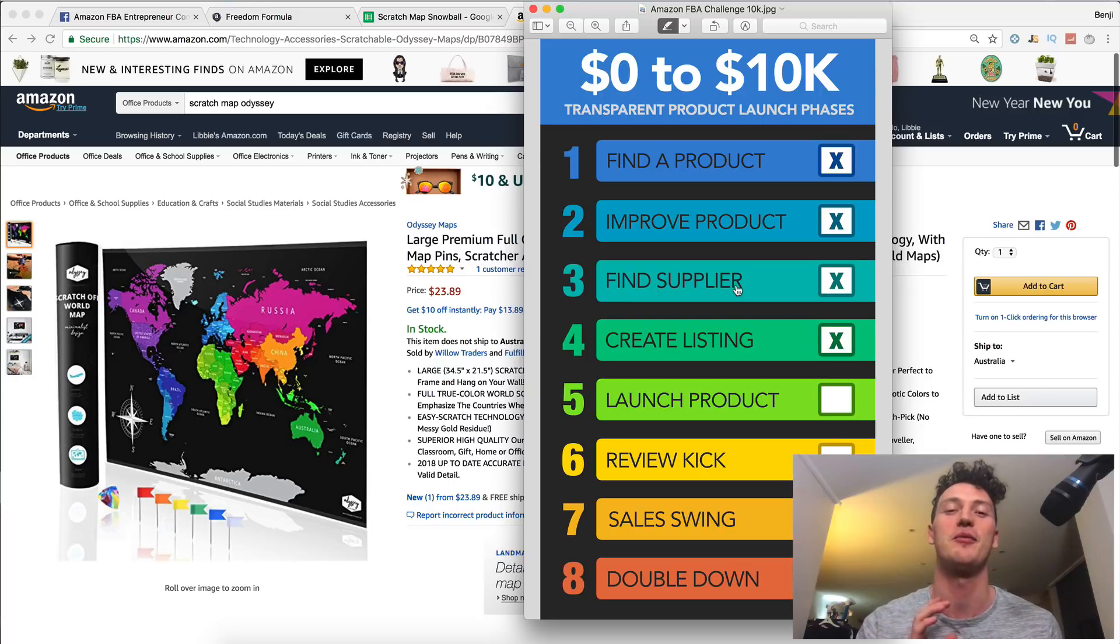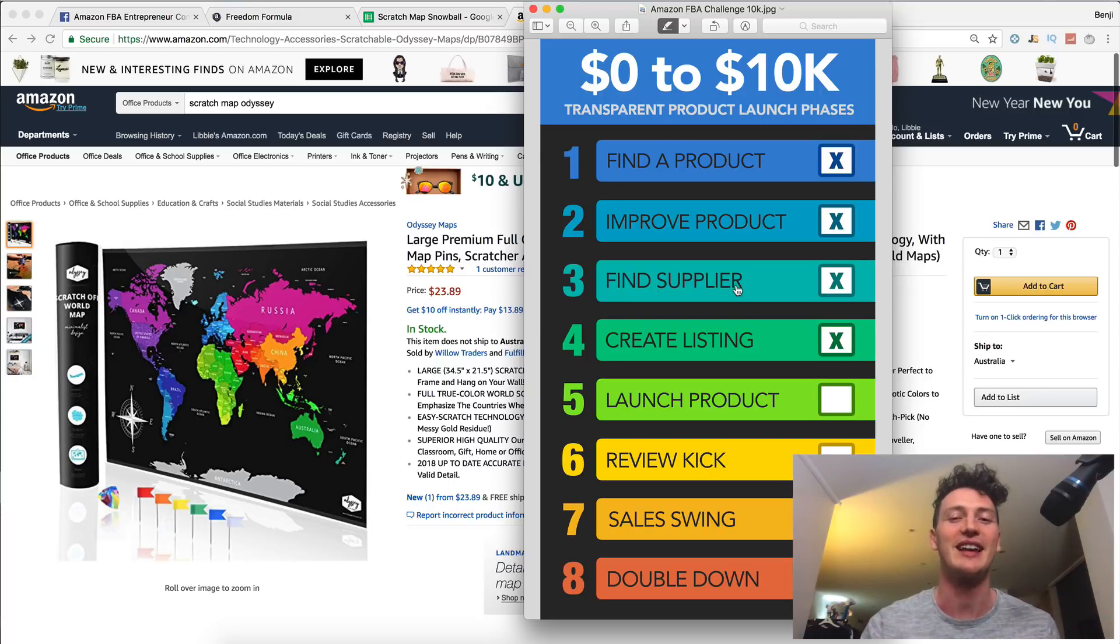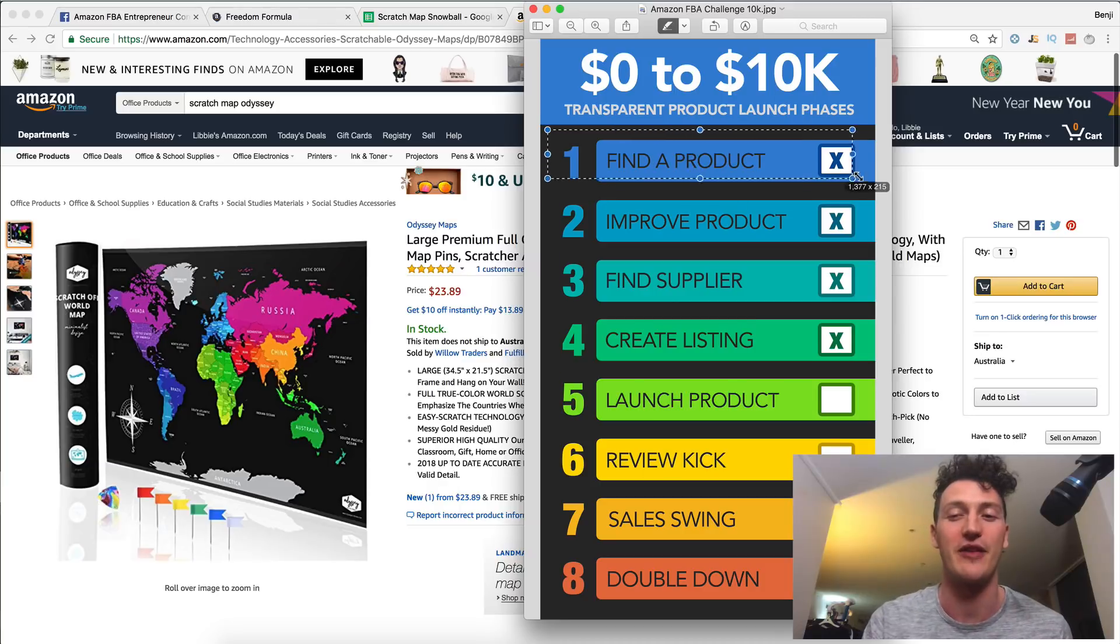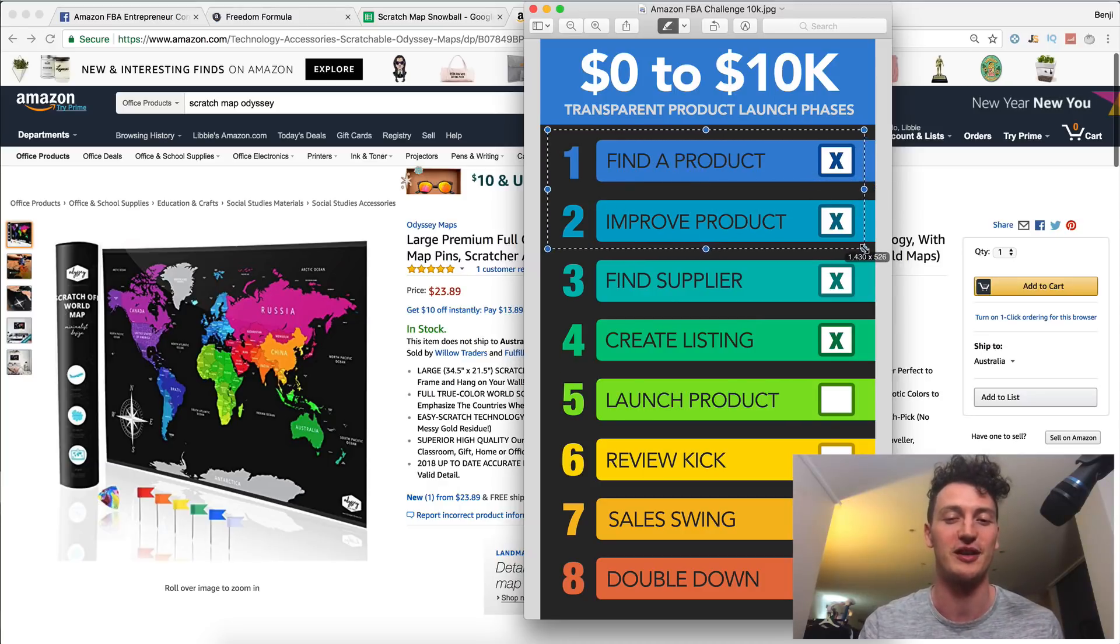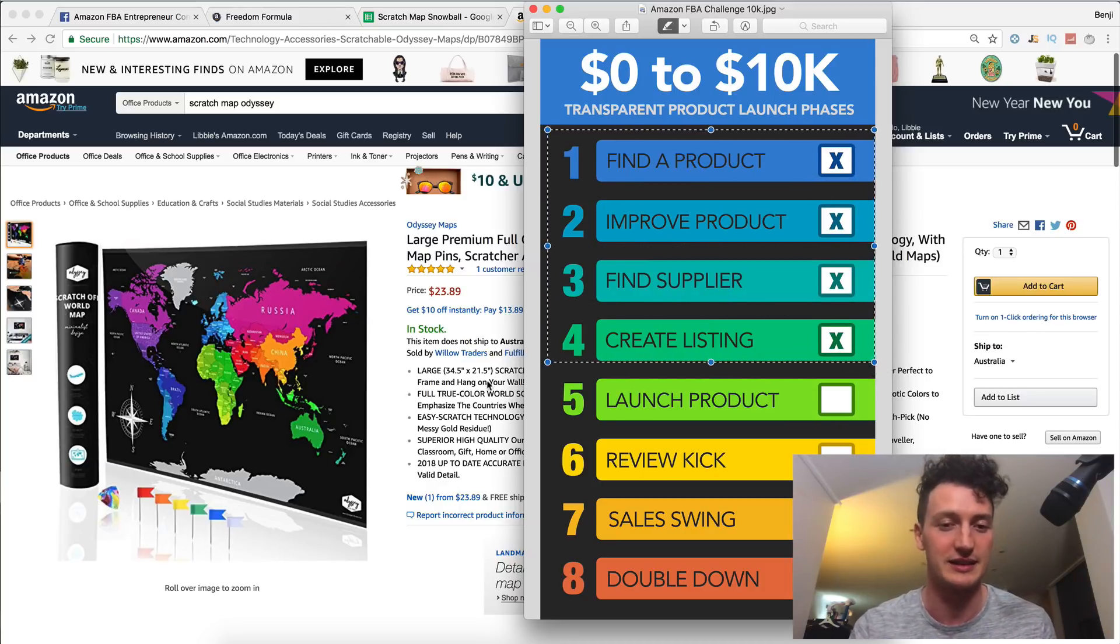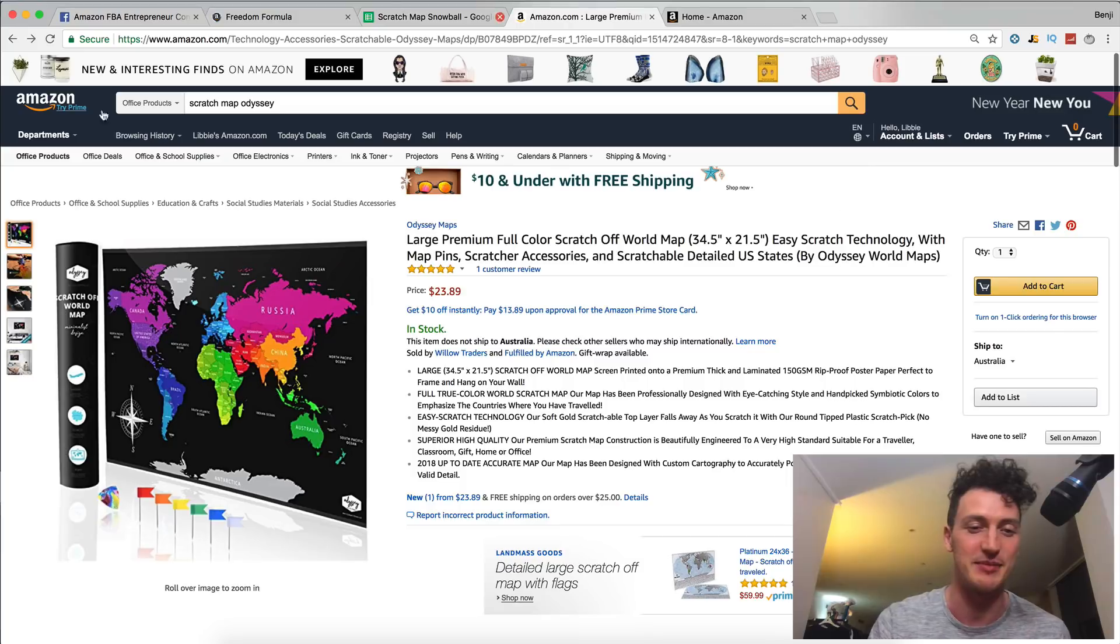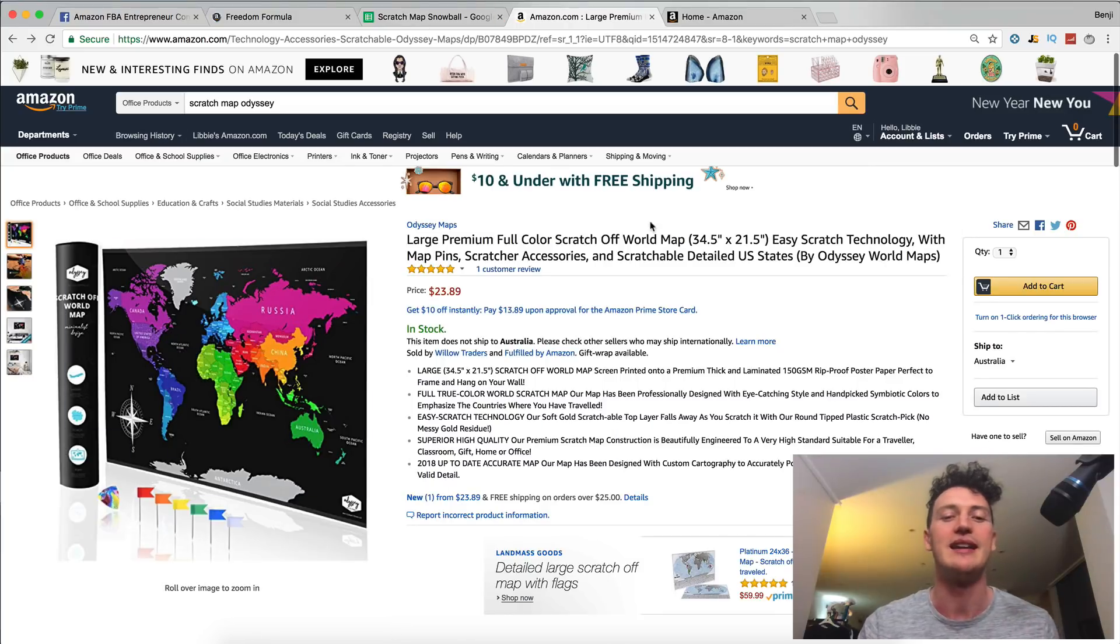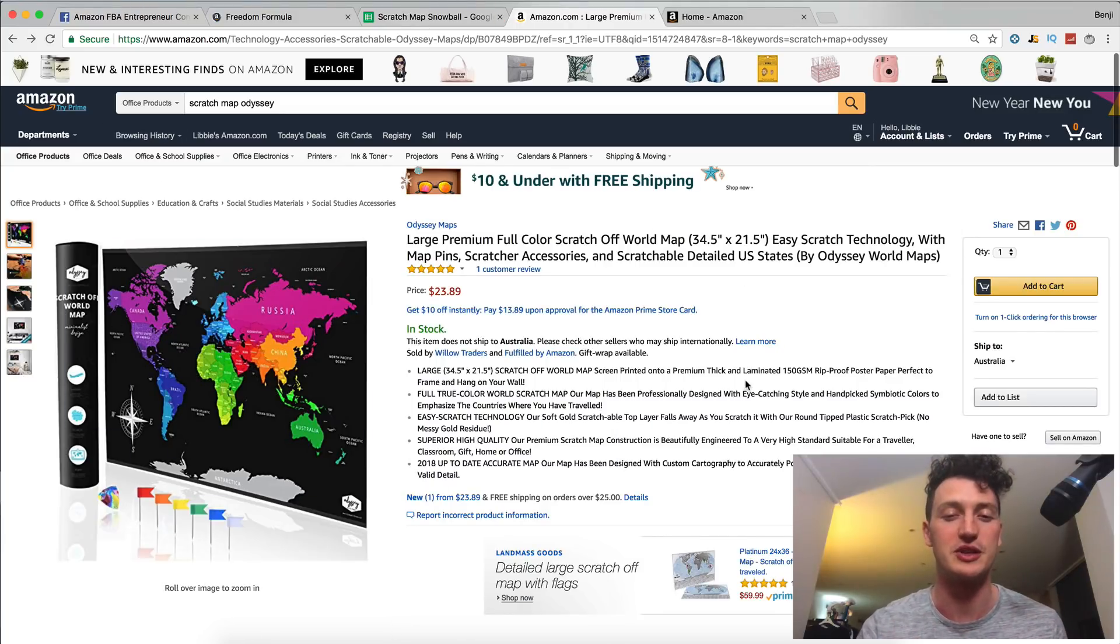So definitely go back and watch the first 21 days. Get caught up to date. You can see we found a product together, we improved the product, found the supplier, created the listing, which you can see here behind us. And now we are in the phase of launching this product.